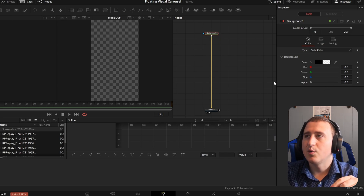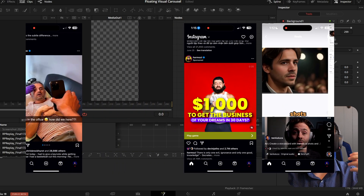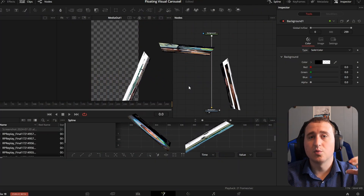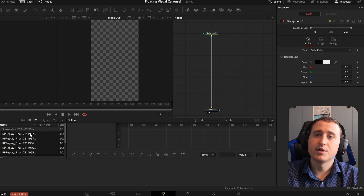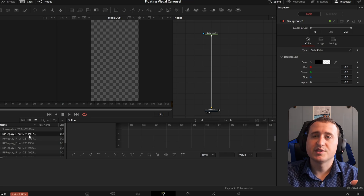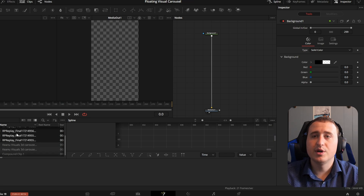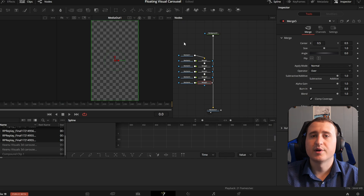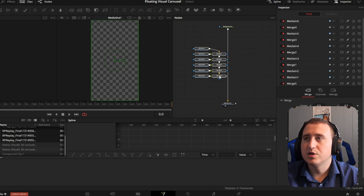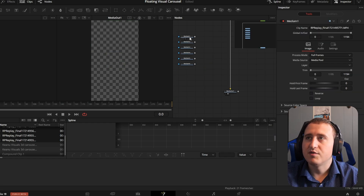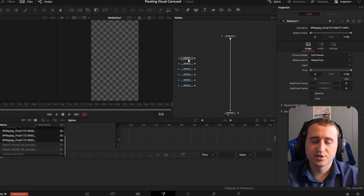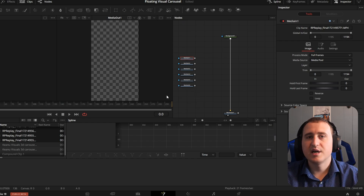Connect the background node to the media out and bring the alpha value all the way down. Next, you're going to need some Instagram footage, TikToks, or whatever photos you want to be part of the carousel. Bring those into DaVinci. I've got them right here — I'll select the first one, shift-click the bottom one, and bring them into the viewer. Now that we've got them in the node layout, go ahead and delete all the merges because we don't need them. We have six different videos and we're going to work with what we've got.